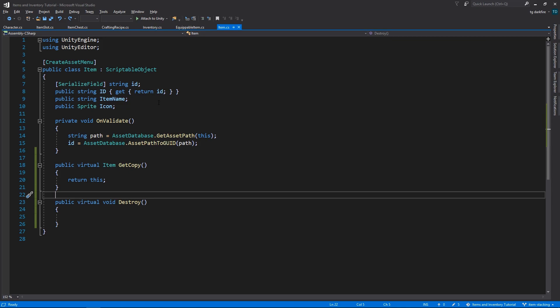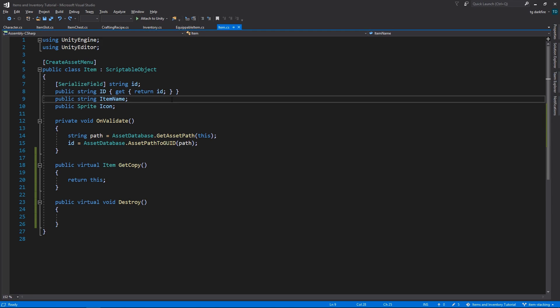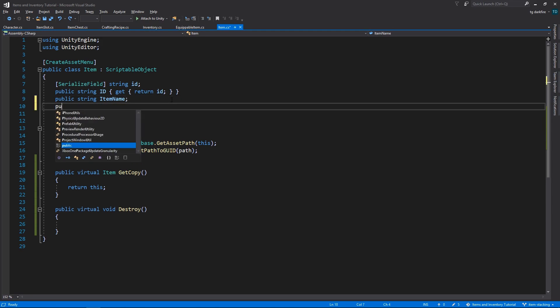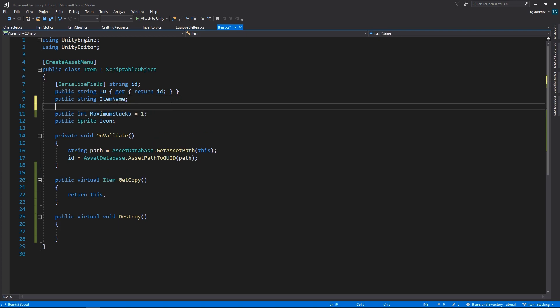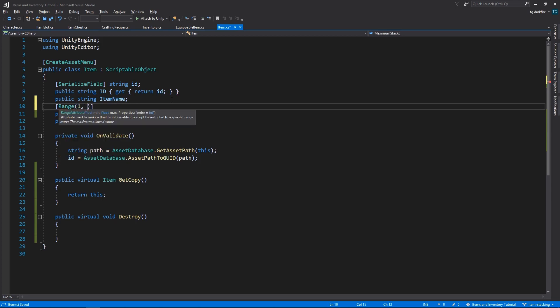In the item class, we'll need to add a new public int maximum stacks variable. We'll make it equal to 1 by default, and we can also add the range attribute to limit the values between 1 and let's say 999. Feel free to change this for your use, however you want.